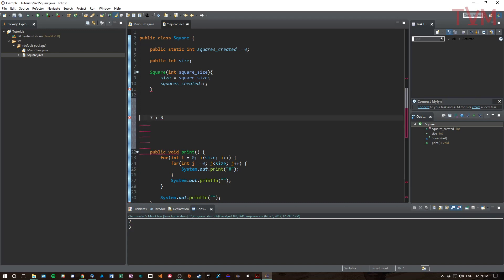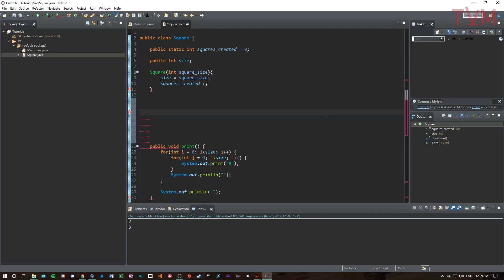I know how to take seven and eight and do a plus operation on it, but I don't know how to do these kinds of operations with square. Same thing for figuring out if something's bigger. If I want to do seven greater than eight, I know how to figure out if seven is greater than eight.